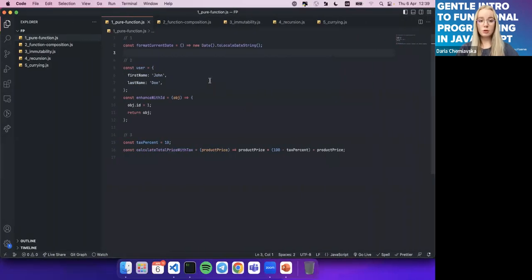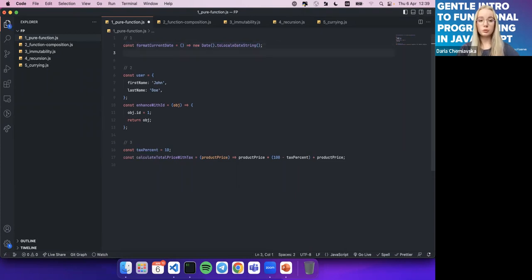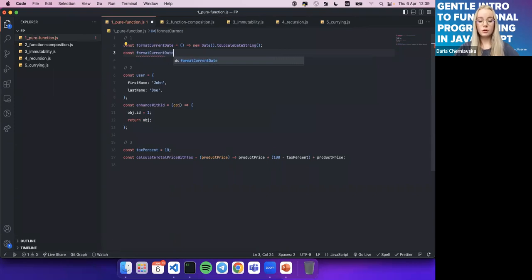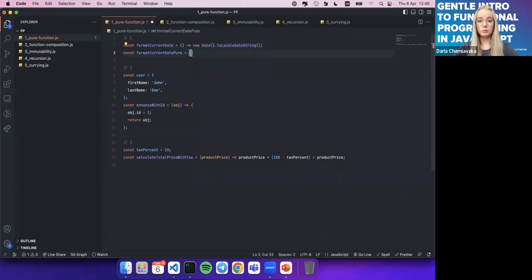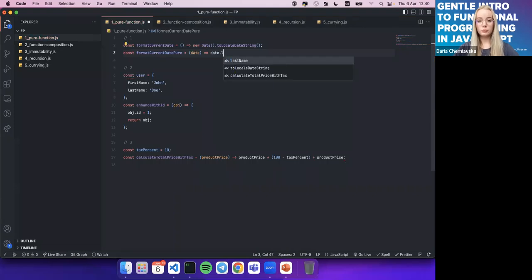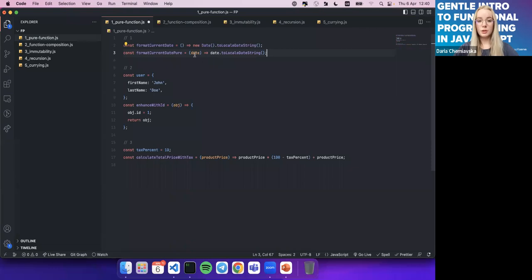Let's take a look at some examples. We'll try to make a function pure. The first function formats a date. Basically the function will work, but it is not pure because we're using the Date object inside. Anytime this function is executed, the date will change, and the result called at different times will be different — this violates the rule of the pure function. What we can do is receive the date as an input argument. Now this will be a pure function because the result will always be the same based on the input arguments.